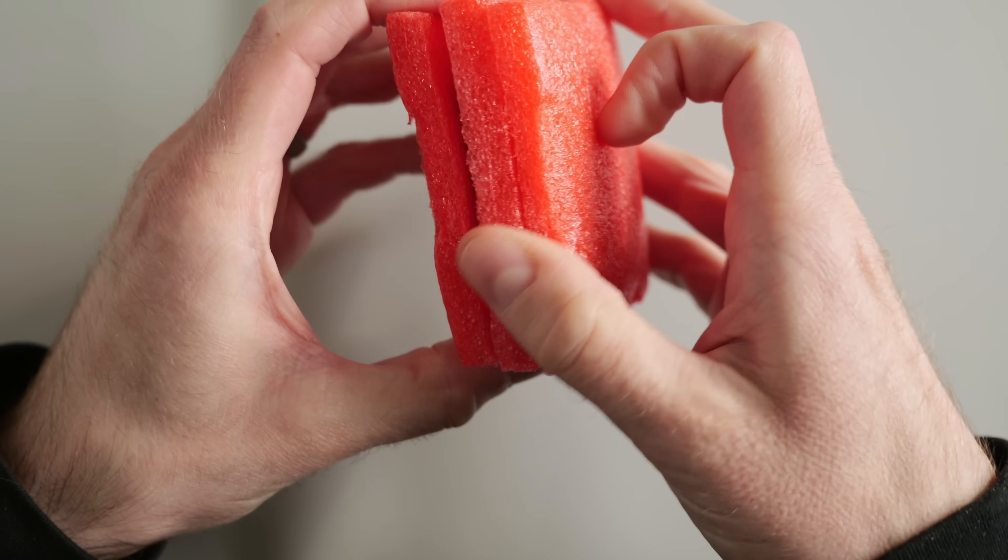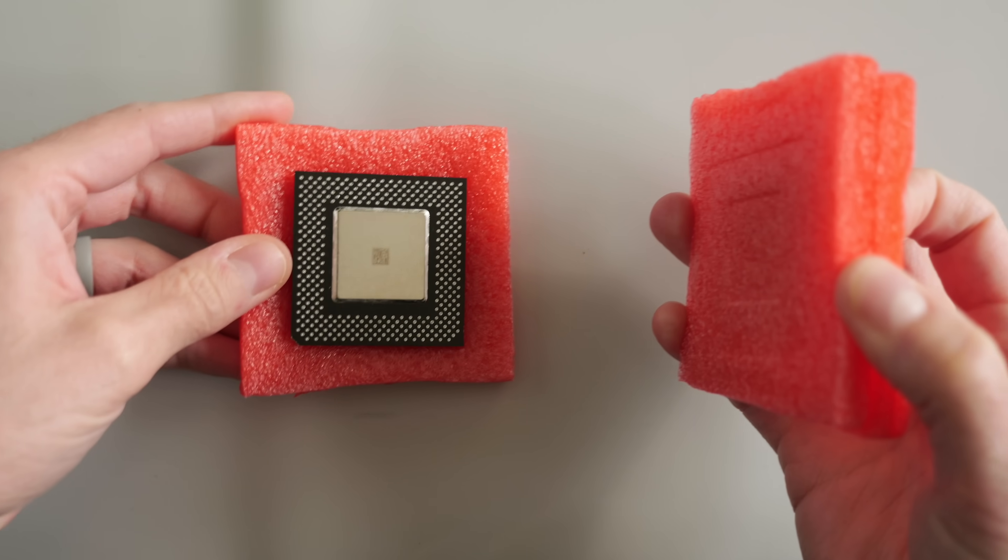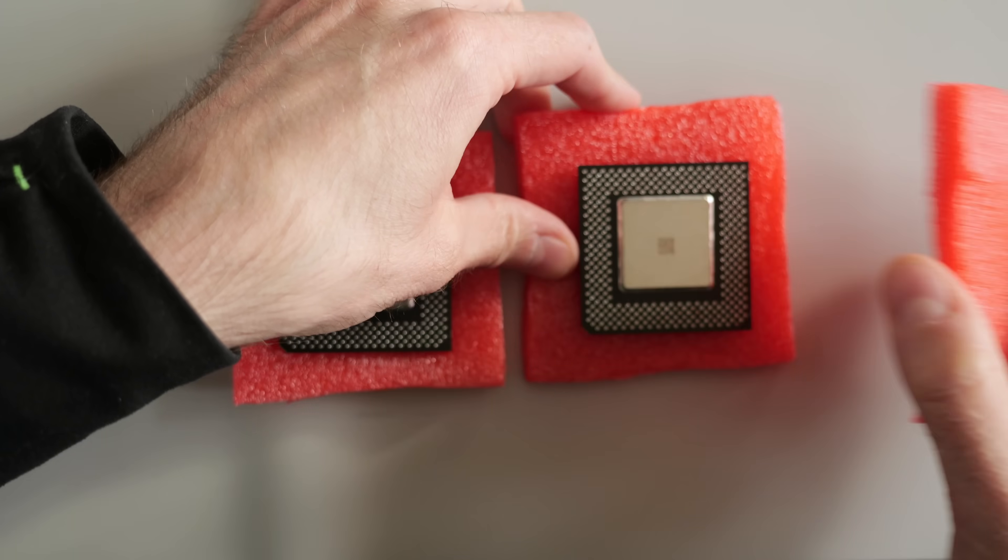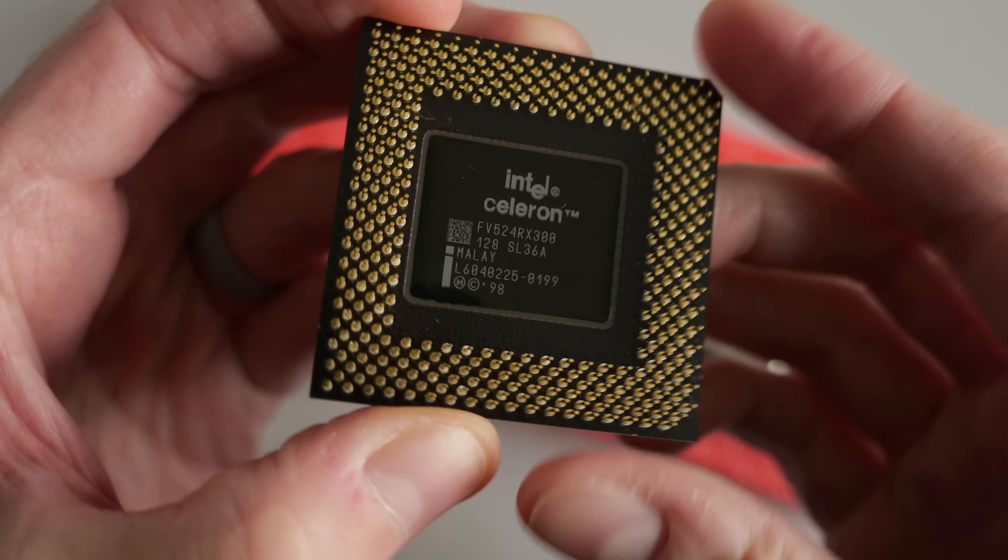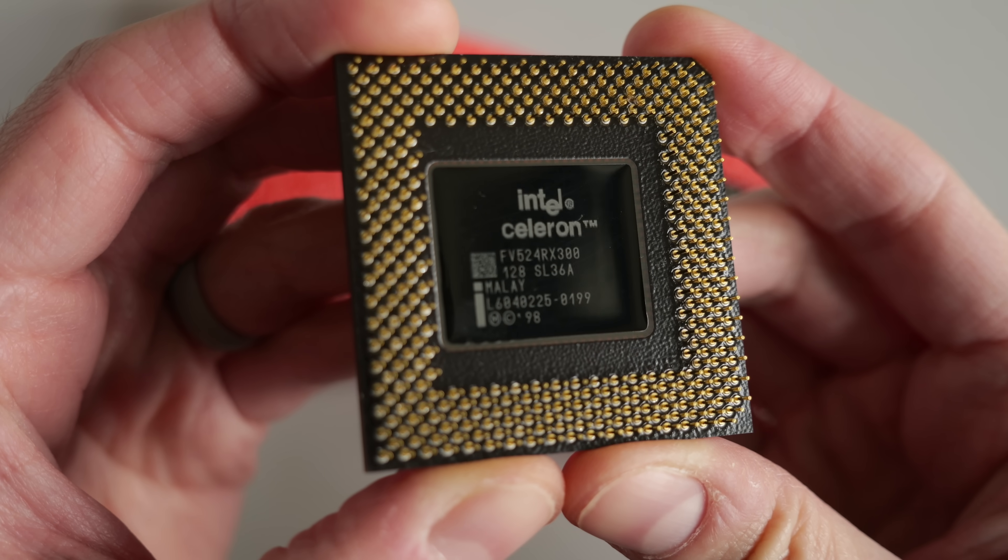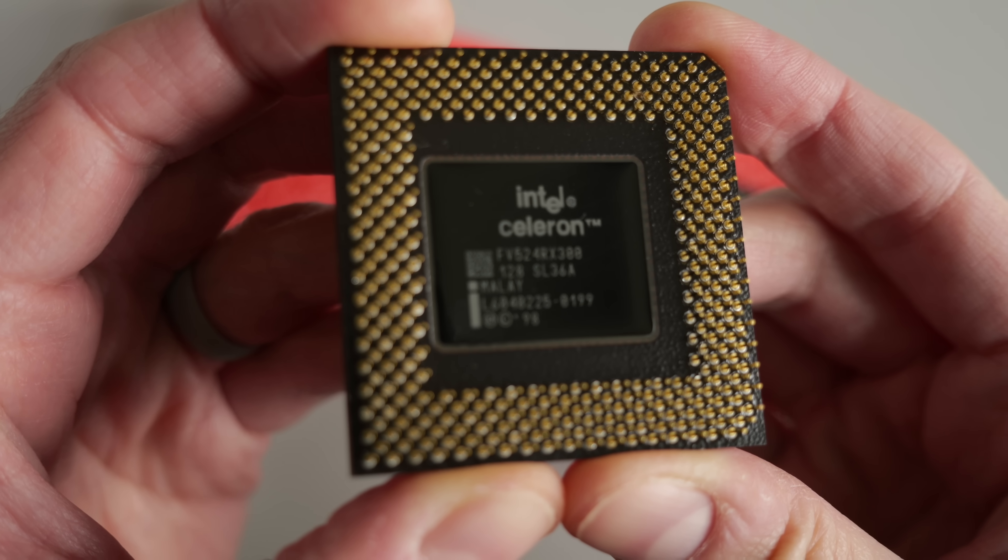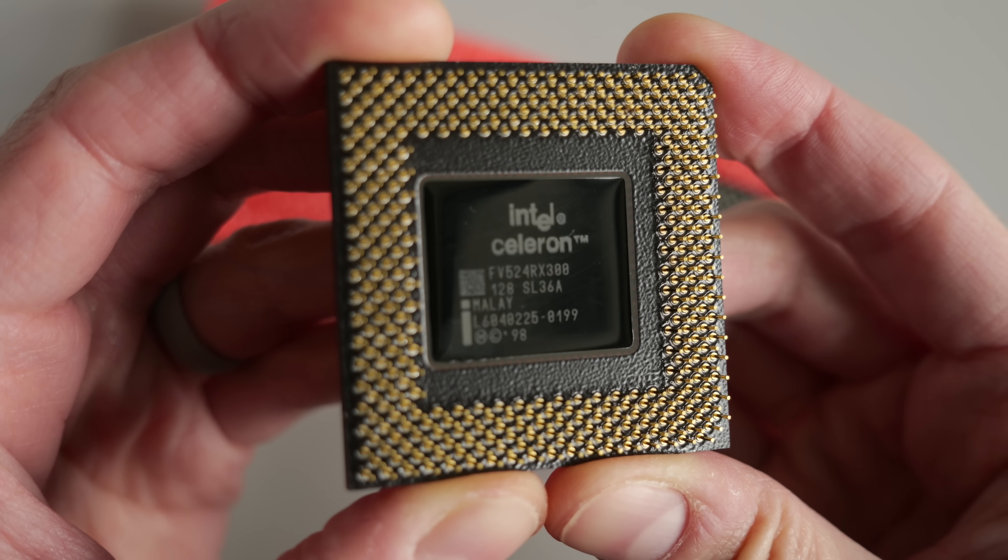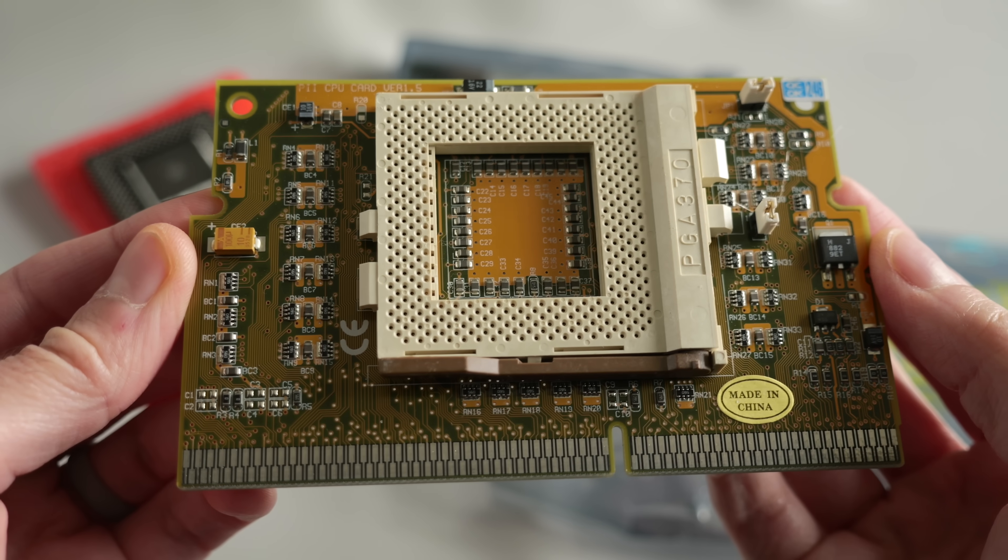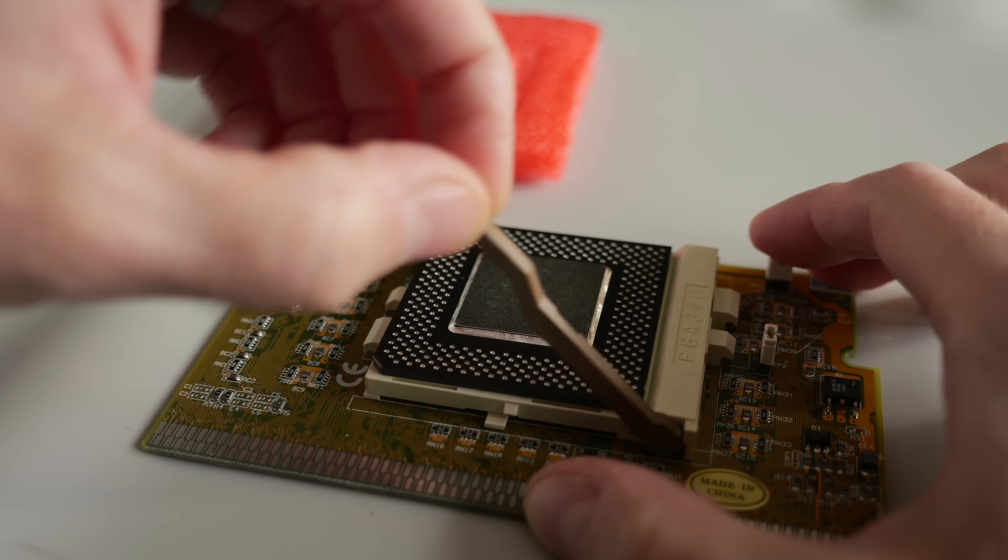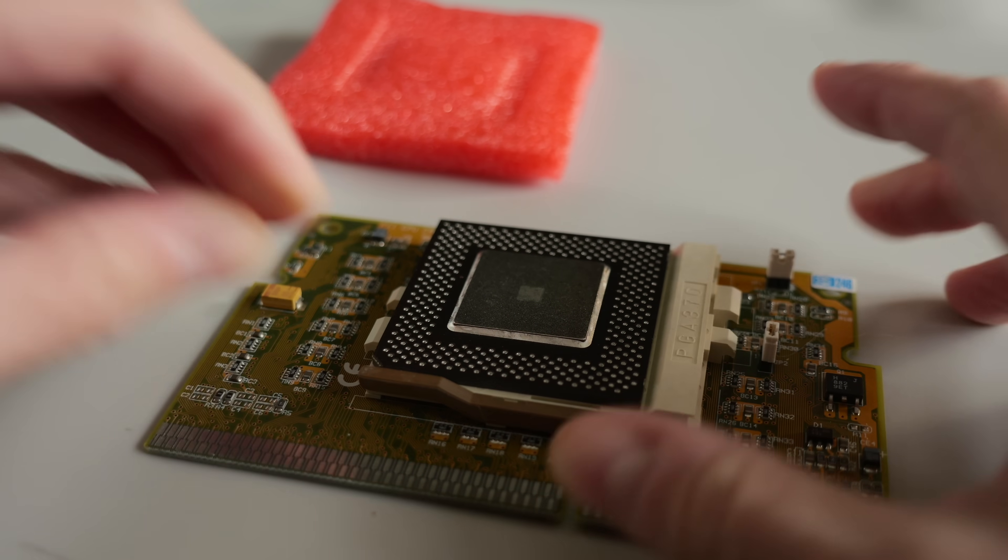But by 1998, the company had gotten that issue largely sorted, so it started transitioning its CPU lineup to the new Socket 370 package, which was cheaper to manufacture both for the processors themselves and the motherboards. During the transition period, Intel offered some CPUs in both versions, and I managed to pick up a pair of Celerons in Socket 370 form.